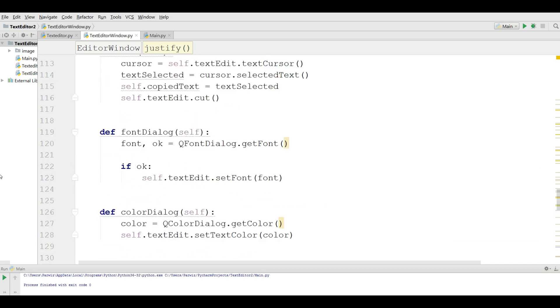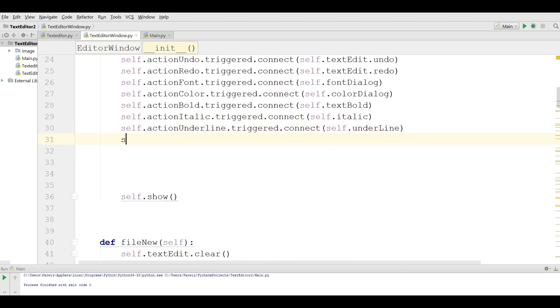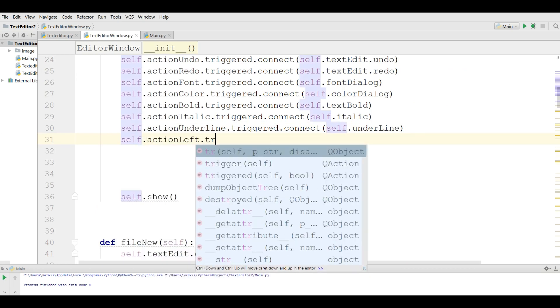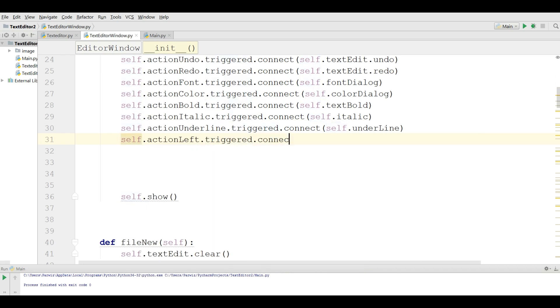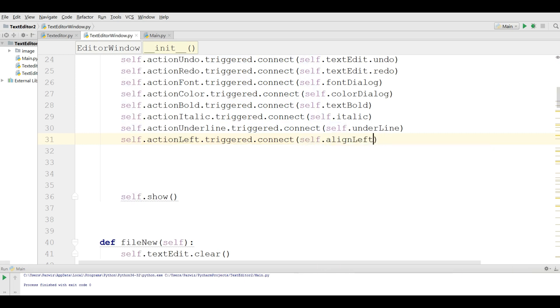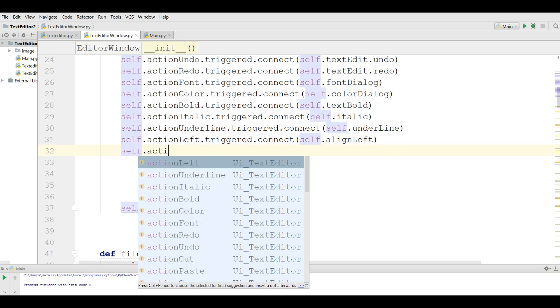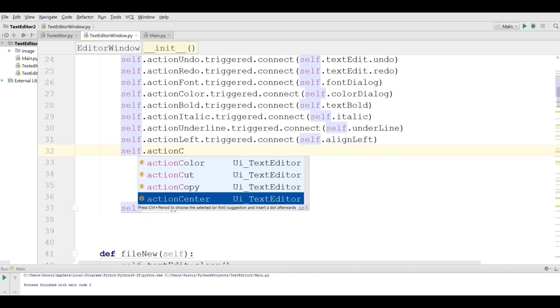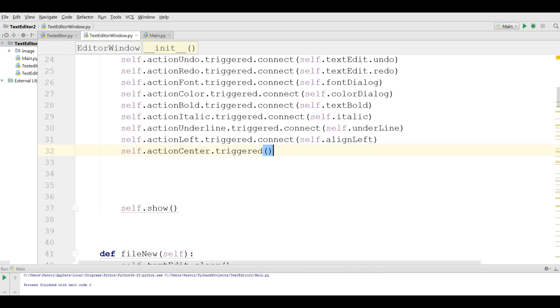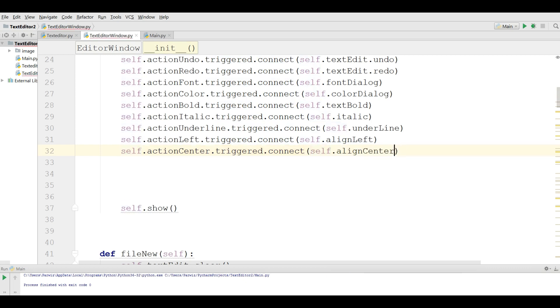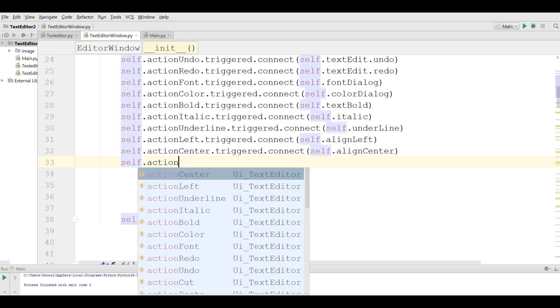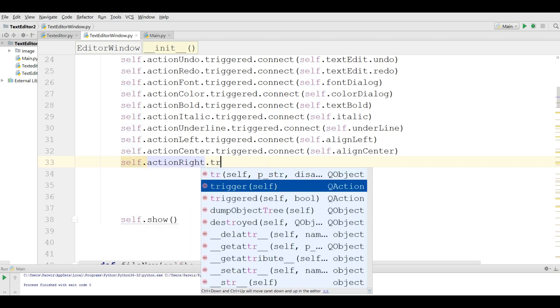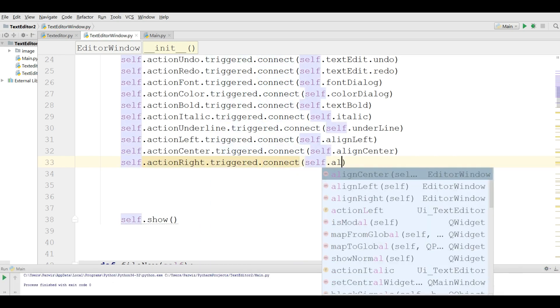self.actionLeft.triggered.connect(self.alignLeft). Another one is for the center: self.actionCenter.triggered.connect(self.alignCenter). Another one is for alignRight: self.actionRight.triggered.connect(self.alignRight).